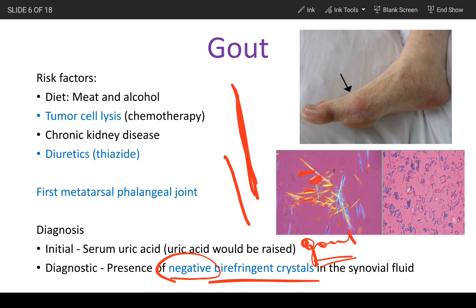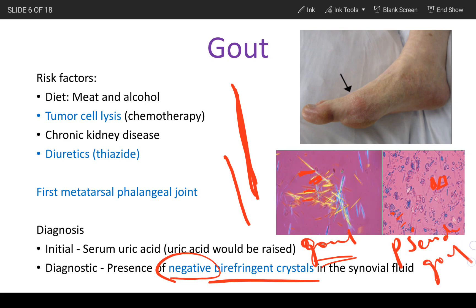In the differential diagnosis, you can see rhomboid-shaped crystals where the blue ones are parallel to each other. These are positively birefringent crystals, and this is seen in pseudogout. Synovial fluid analysis is the most appropriate diagnostic test for this condition.